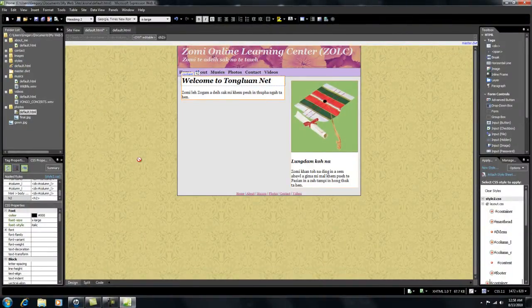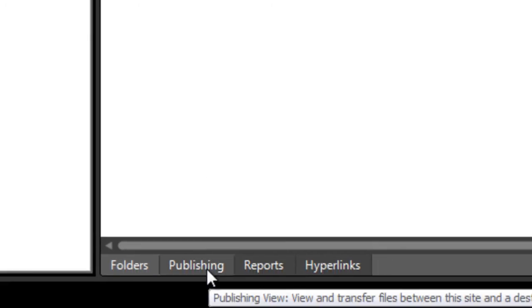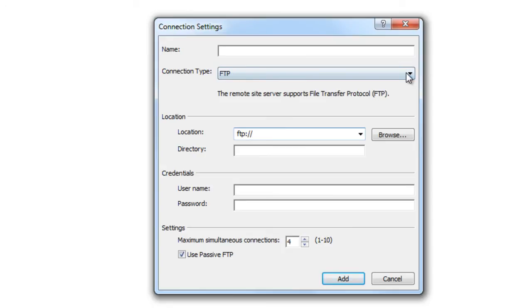If you have a website, you can find the site view. This website is a great publisher. It will be added to the site destination. You can find the connection type FTP. You can find the location — FTP is the website. You can find the FTP connection.